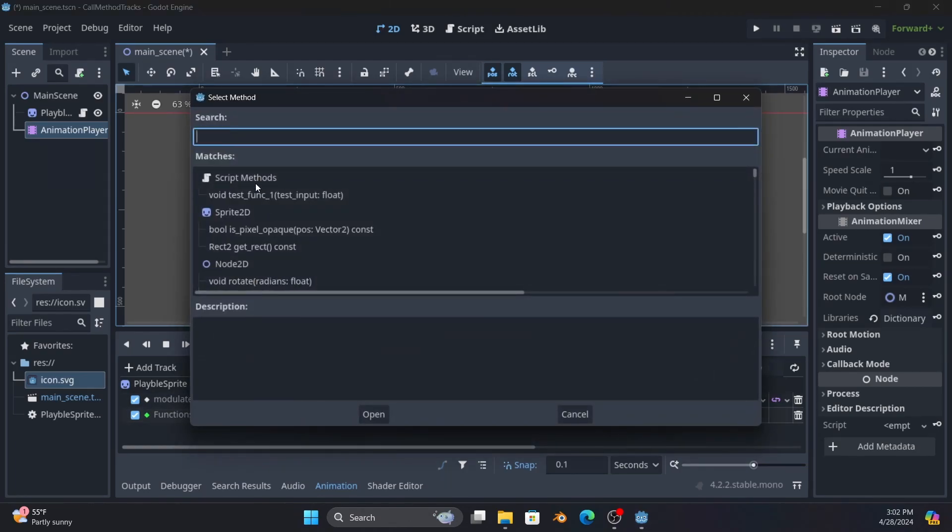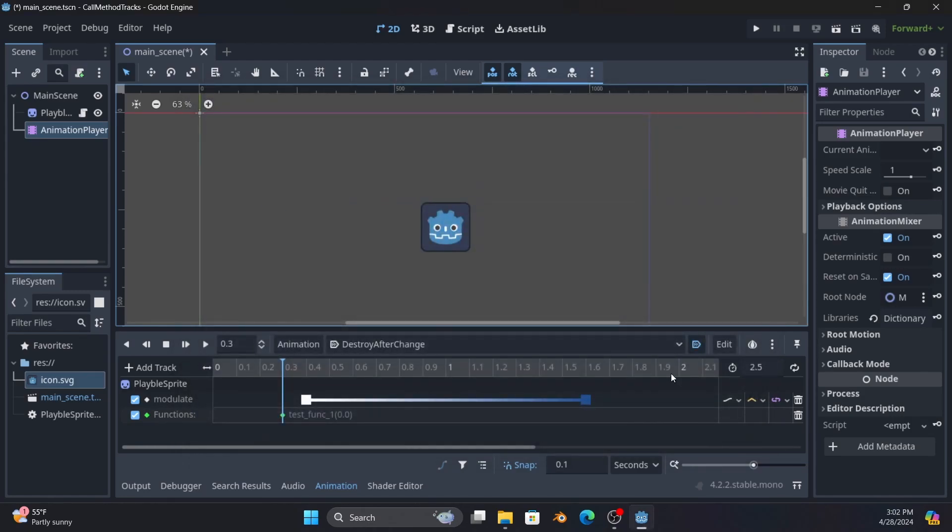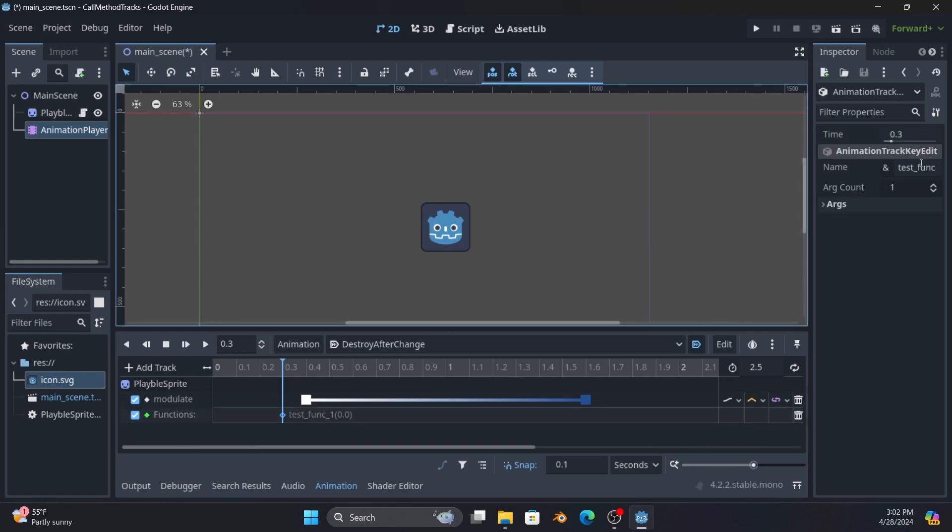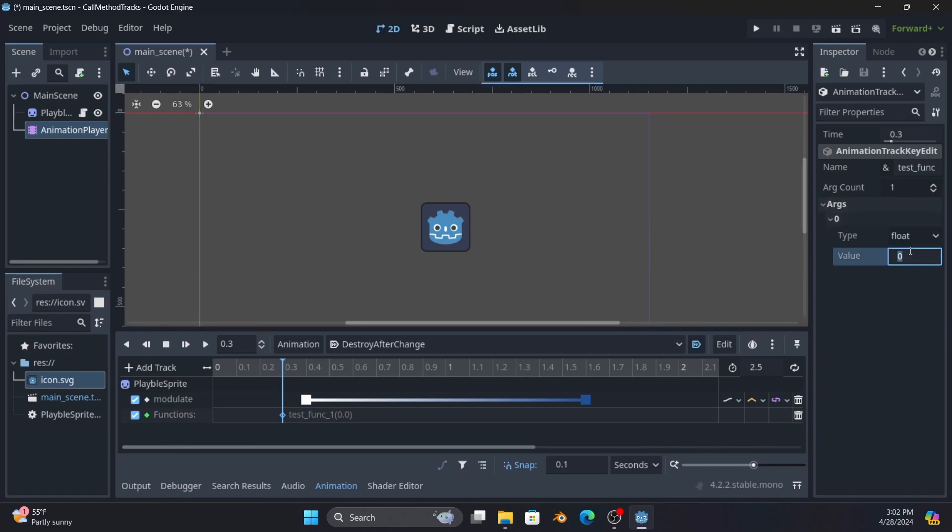Insert key, and so test_func. What you will notice when we click on this is it tells you which function, tells you how many args it had because it auto detects it. So arg zero takes a float and I'm going to set that to a hundred.